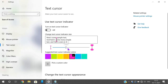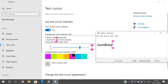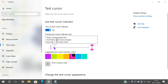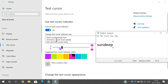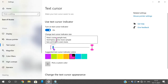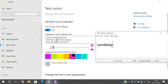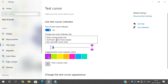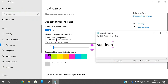You can also increase the size of the indicator. If you require the indicator, turn it on and increase the size based on your requirement. You can also change the color of the indicator.